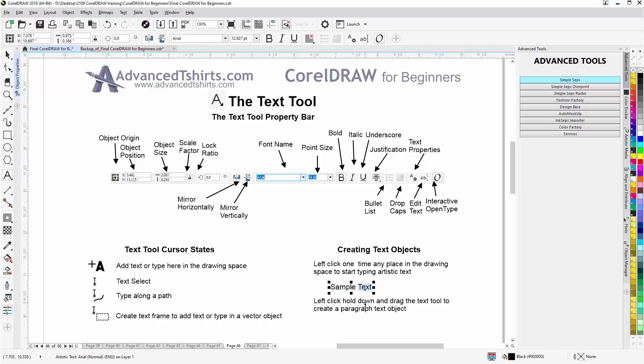I can also hover over a word, double click, and it will select that word for me automatically. Also, if I'm in the Pick Tool state with the text, I can hover over the text with the Pick Tool, double click, and it will change to the Text Tool. I can work with that text.